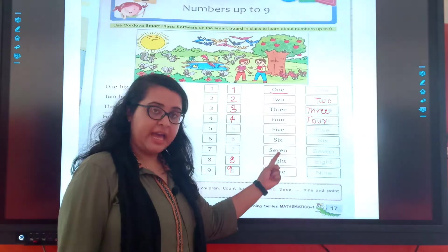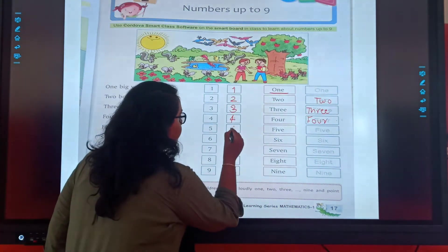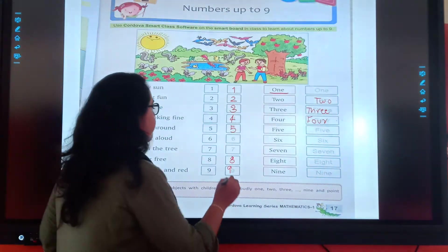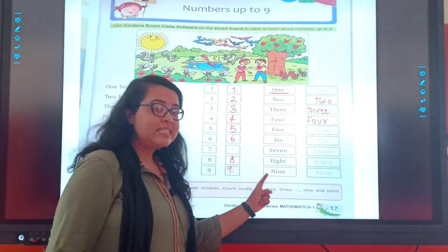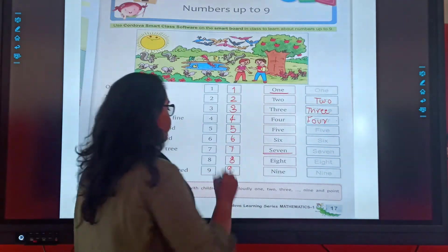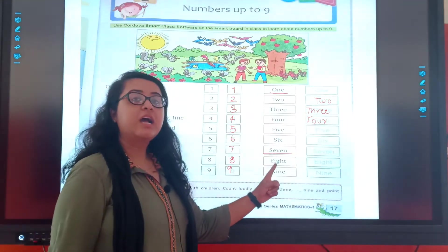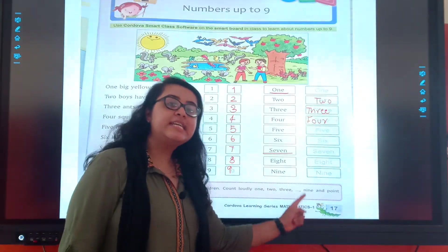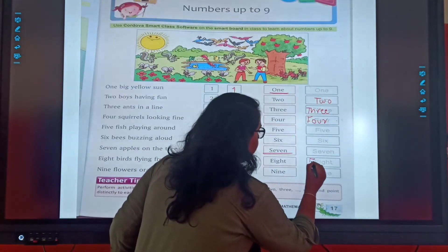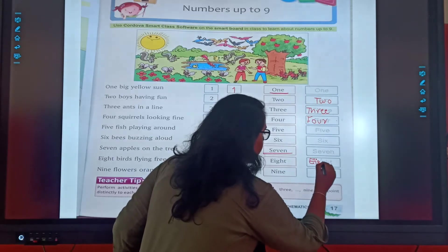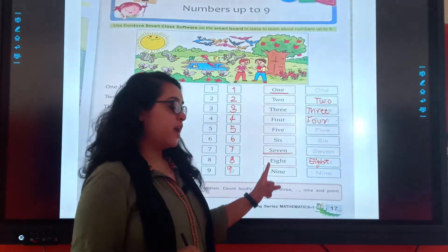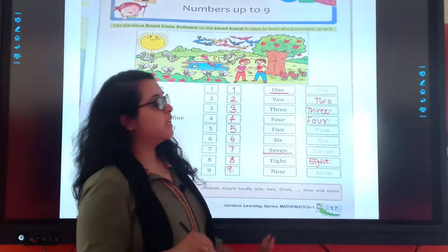Let's review: F, I, V, E — 5. S, I, X — 6. S, E, V, E, N — 7. E, I, G, H, T — 8. N, I, N, E — 9. Understood? Now turn your page.